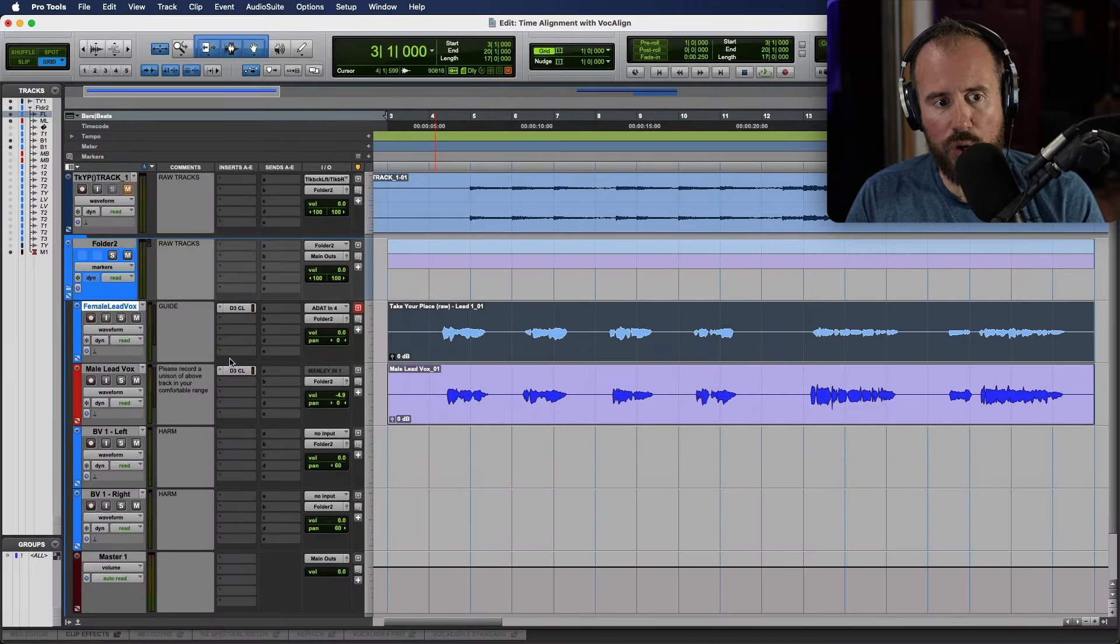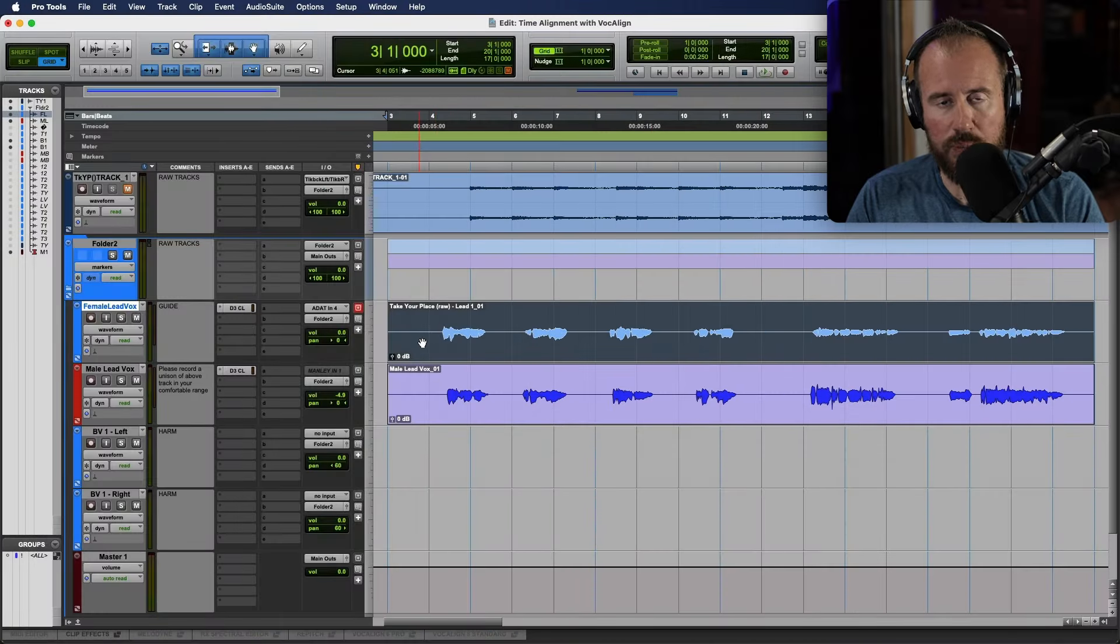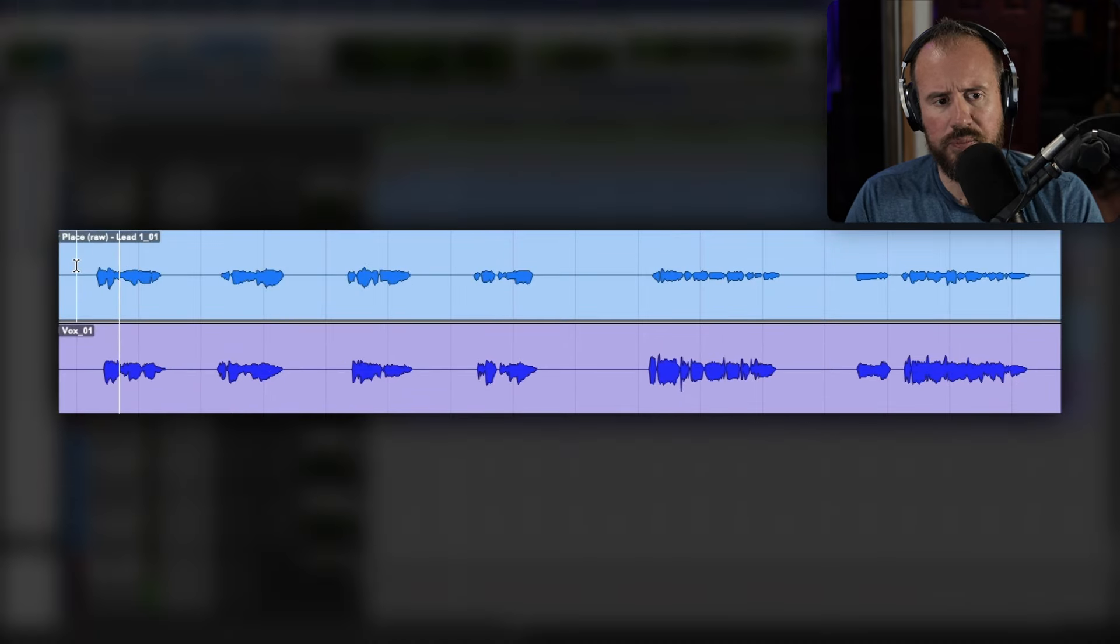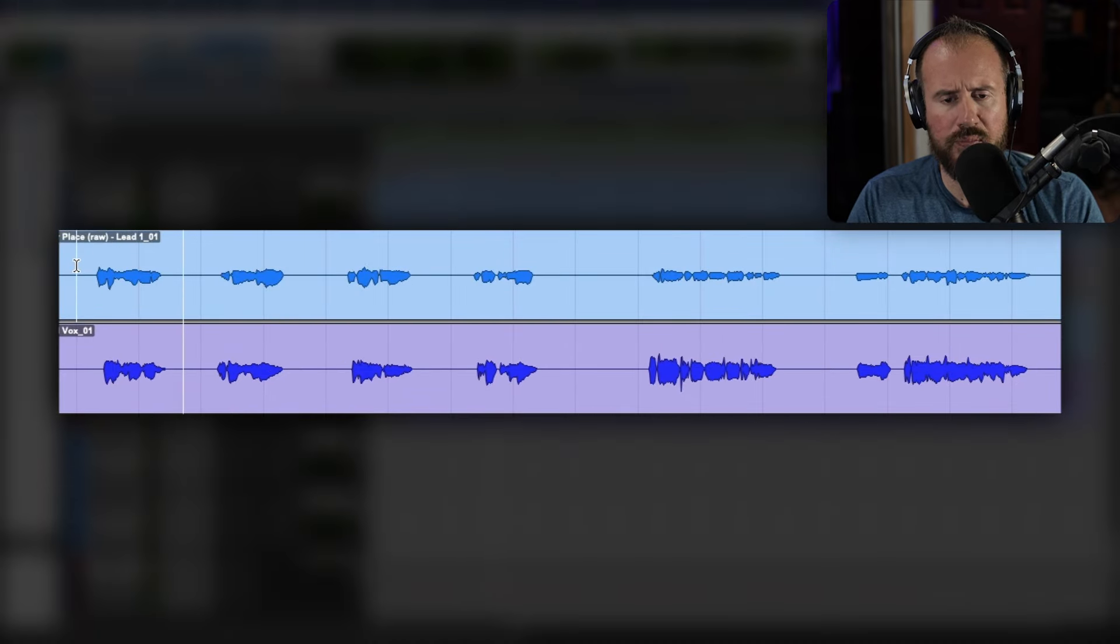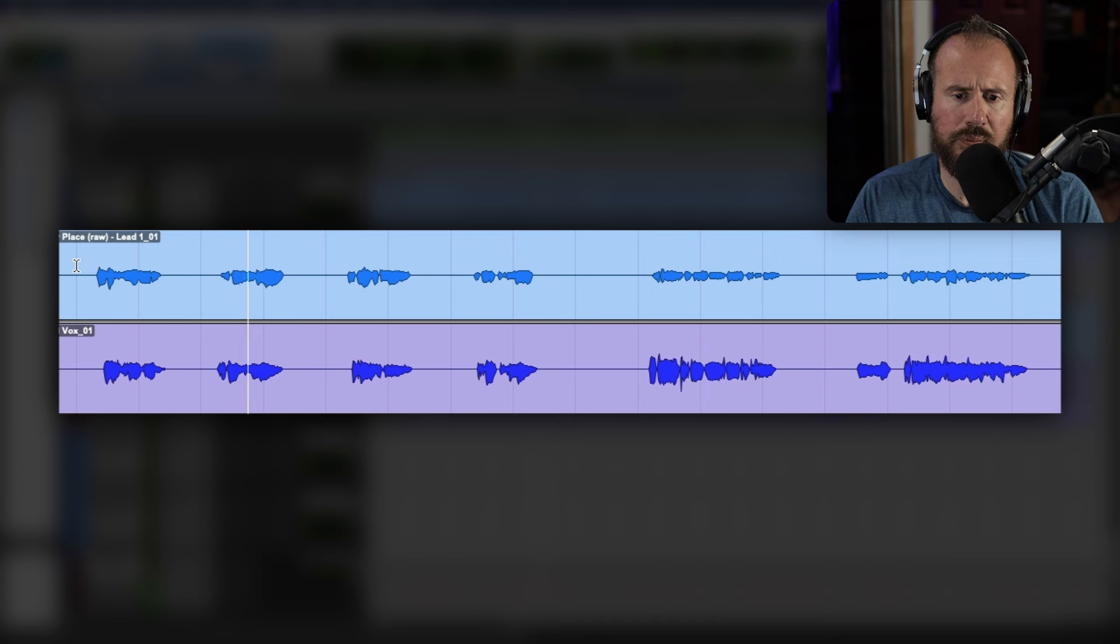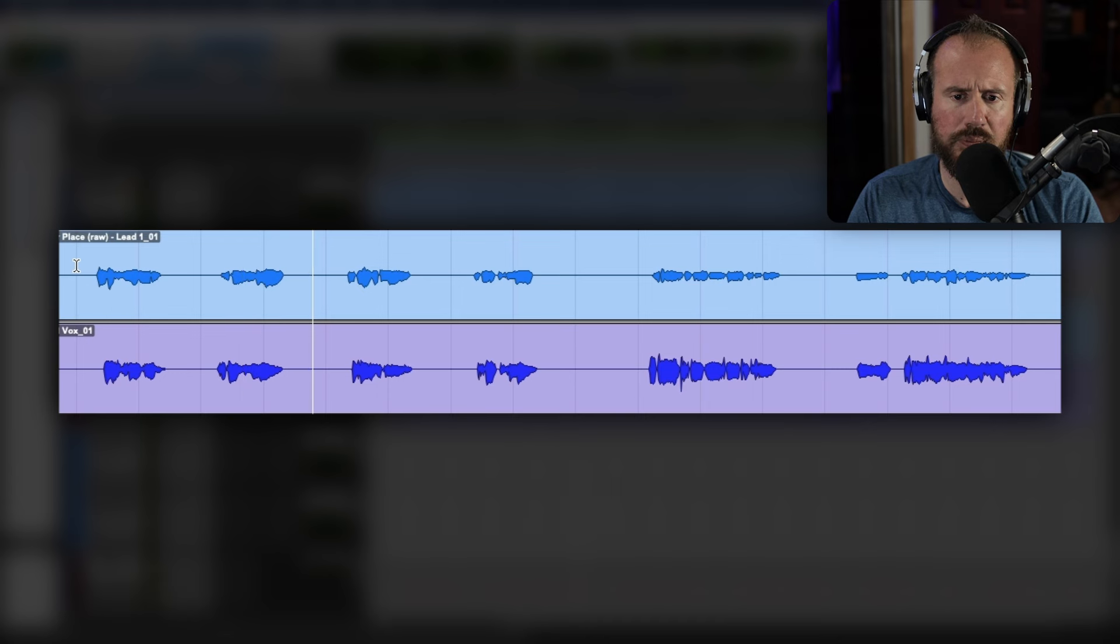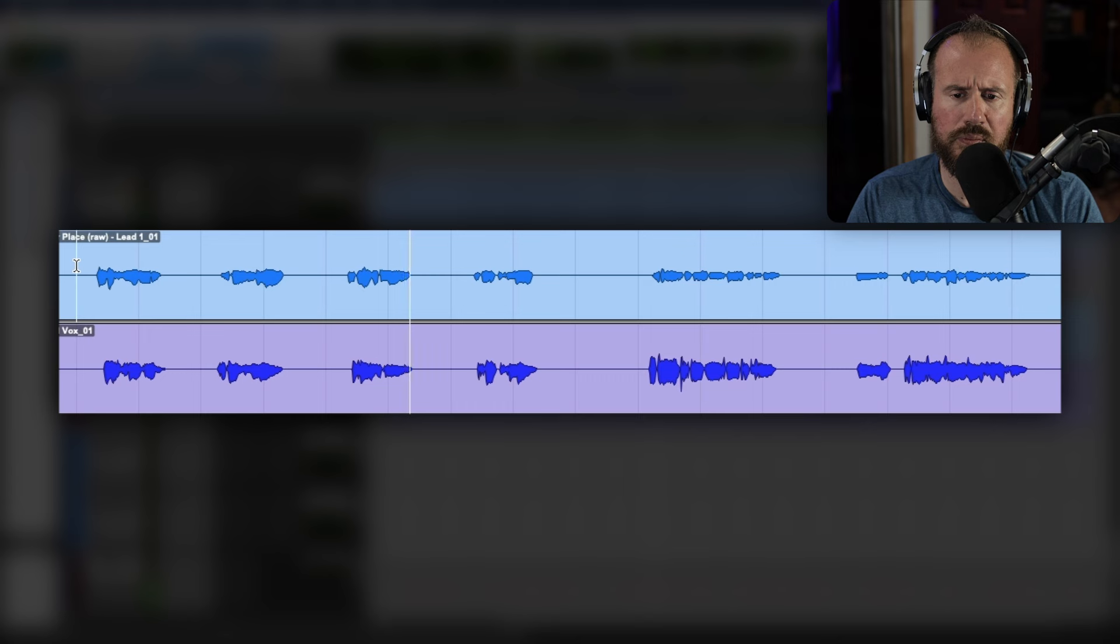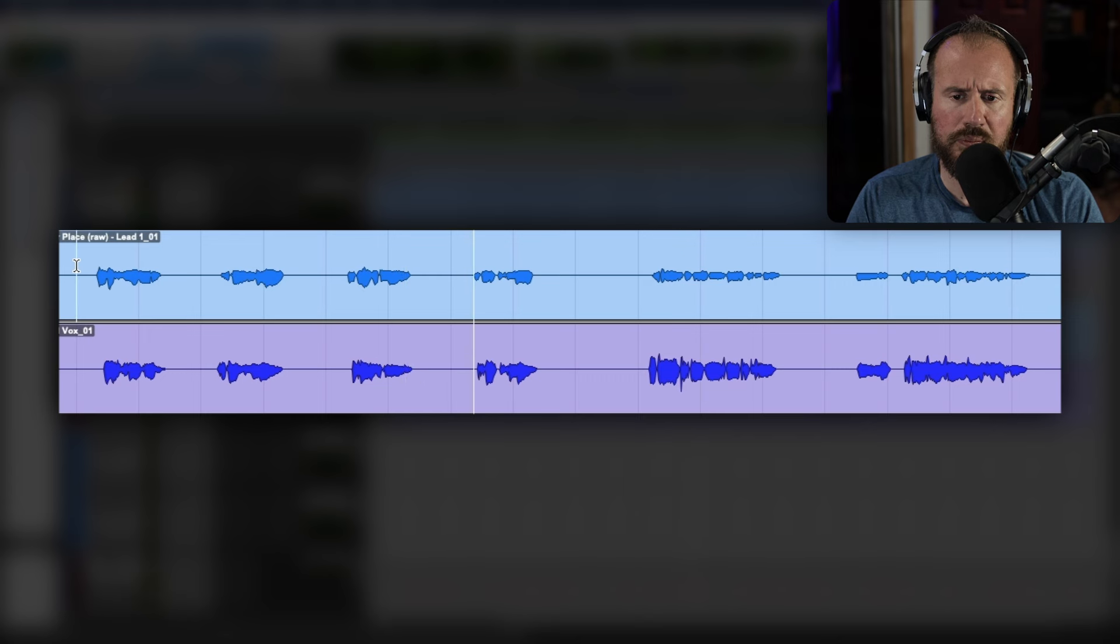Okay, so I have two vocal tracks over here. Let's have a quick listen. Oh, it hurts to see you hurting. See you crying in the rain. No, it's not a happy ending, but it's going to be someday. Okay, some obvious timing issues.